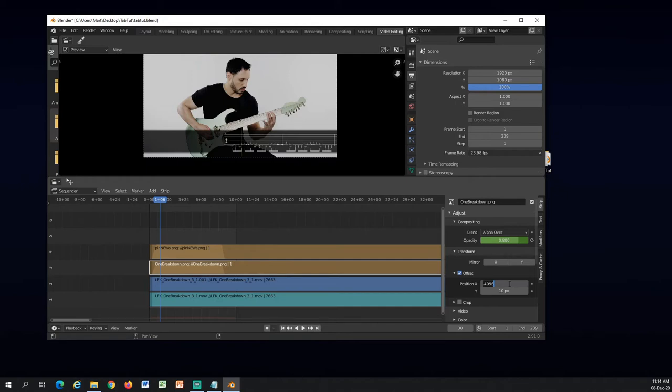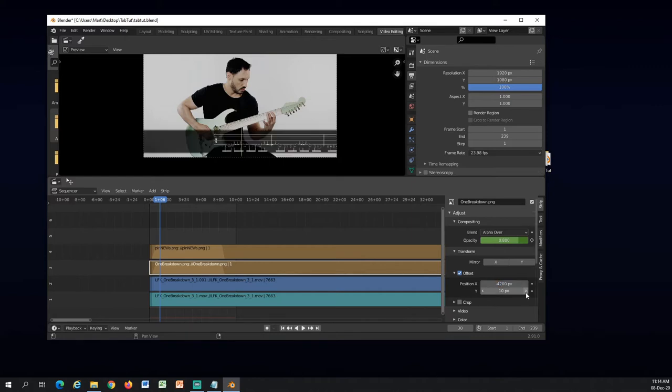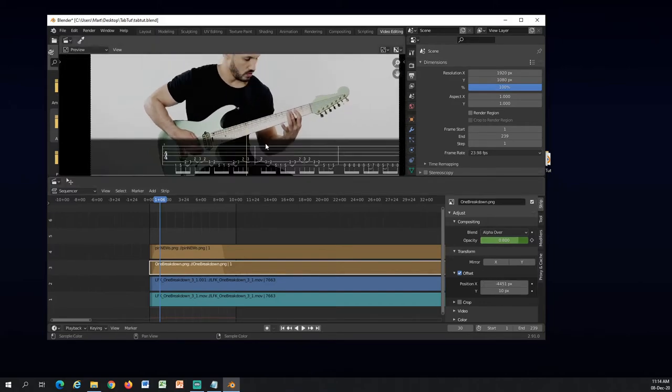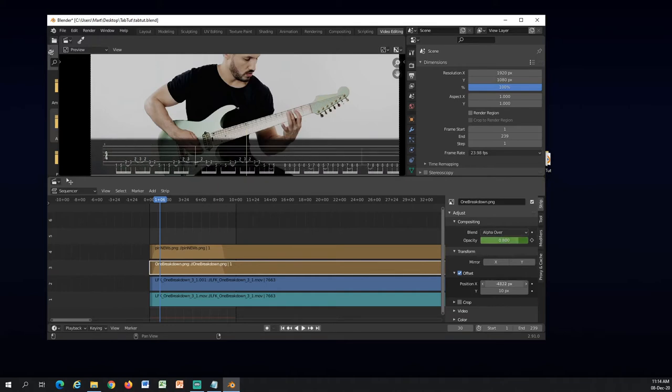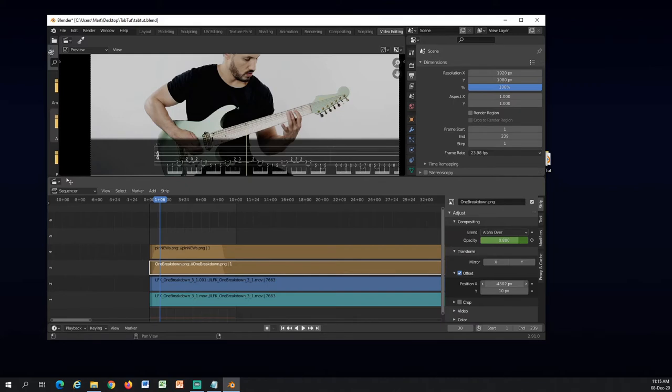At some points it will stop going forward, so I just need to manually go past this by typing in the number like this. Oops, yeah I did the positive number. So like this and I can drag again. Now if I zoom in...